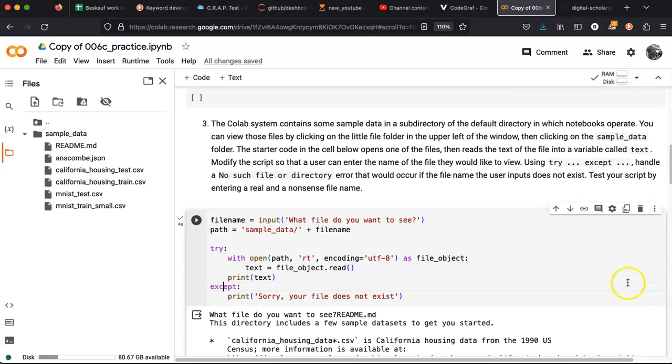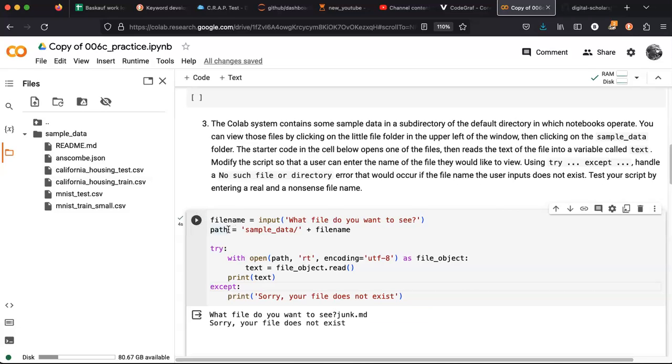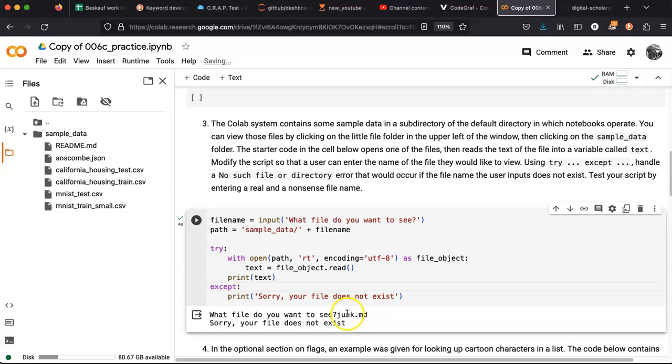All right, it works if I have a correct file. And if the file doesn't exist, it gives me this nice polite message.